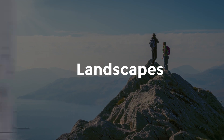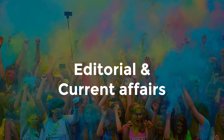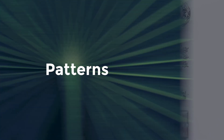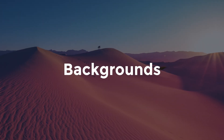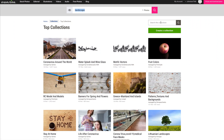Collection subjects include people, landscapes, foods, editorial and current affairs, animals, jewelry, patterns, textures and colors, backgrounds, cars, and more. There is a search field to the right of the page where you can type in a single word or number of words to find the media you need from within these collections.